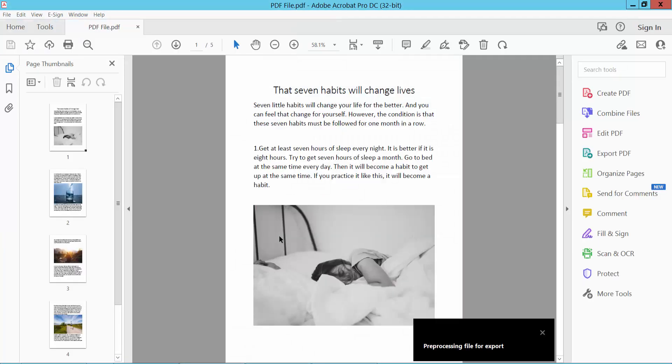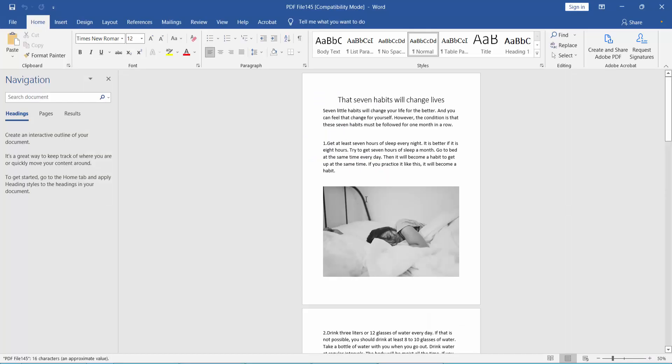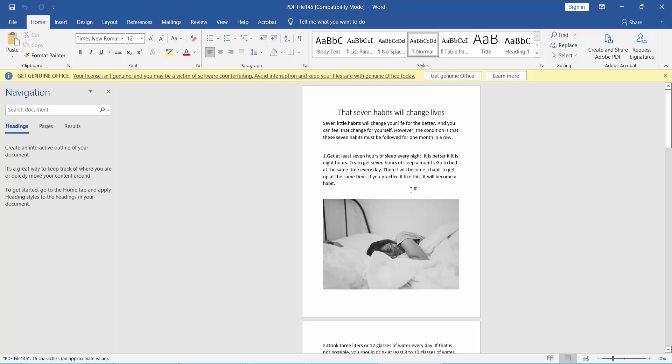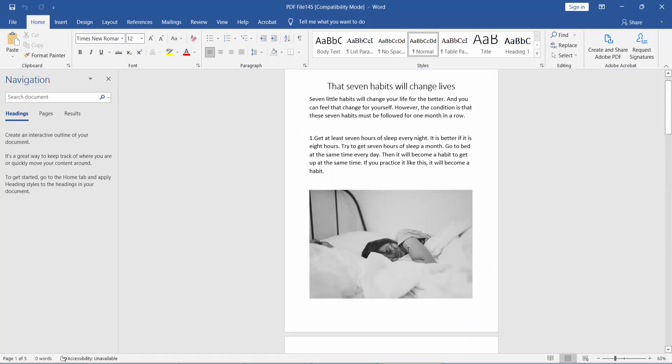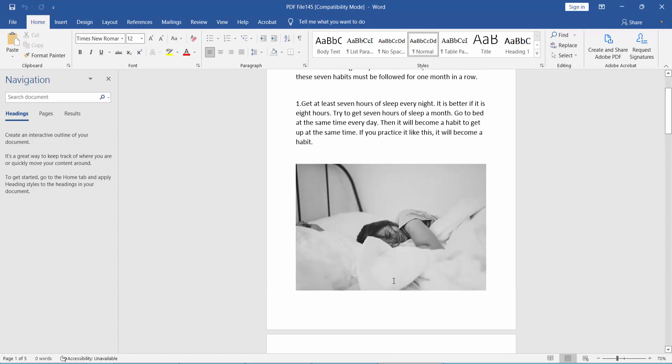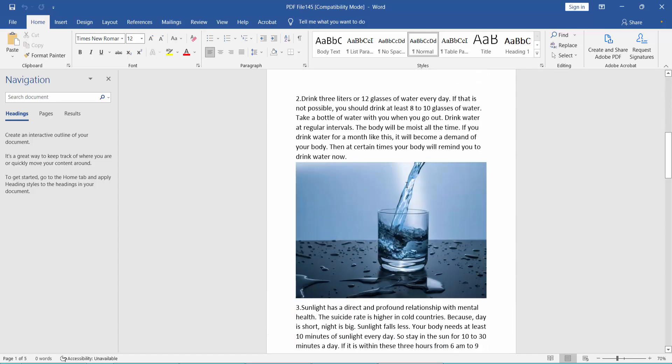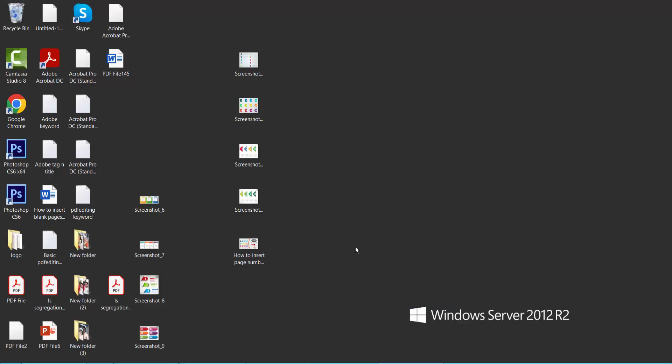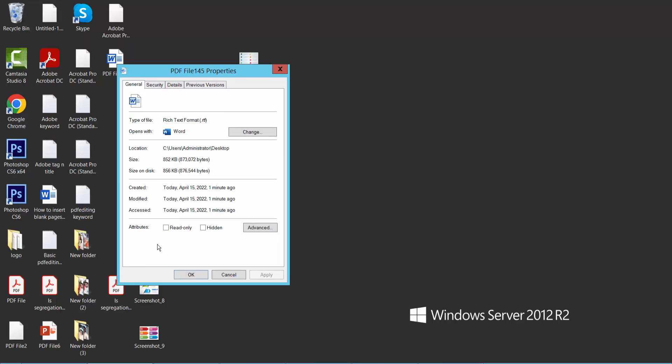Now converting the PDF to rich text format. The conversion is complete and the rich text format file will automatically open in Word. Let me show you the properties - this is a rich text format RTF file.